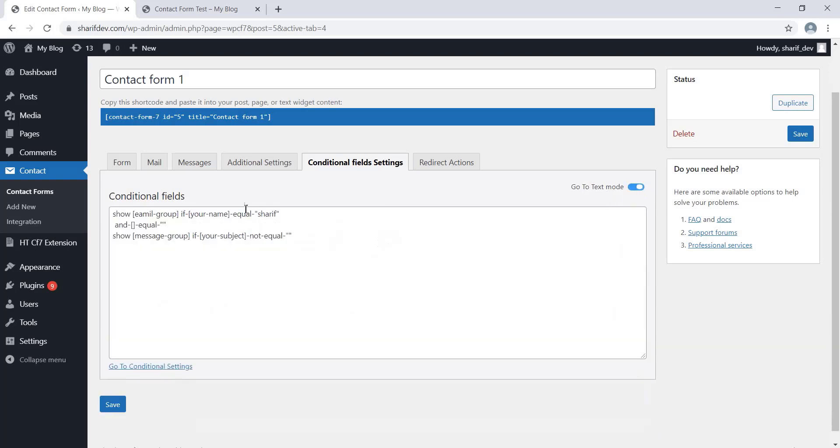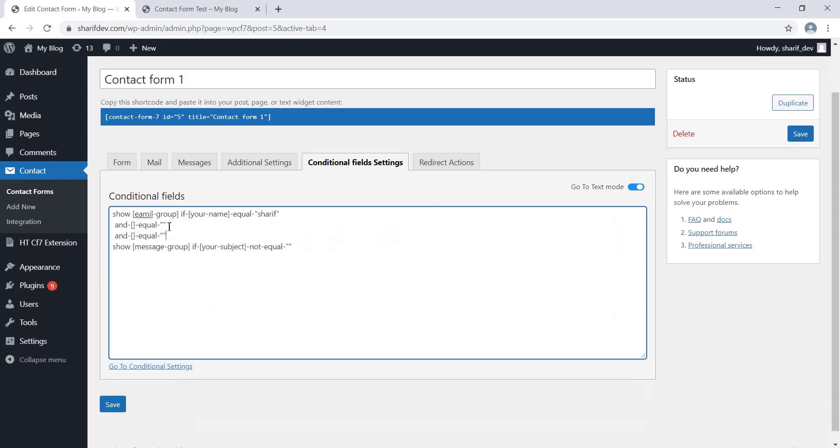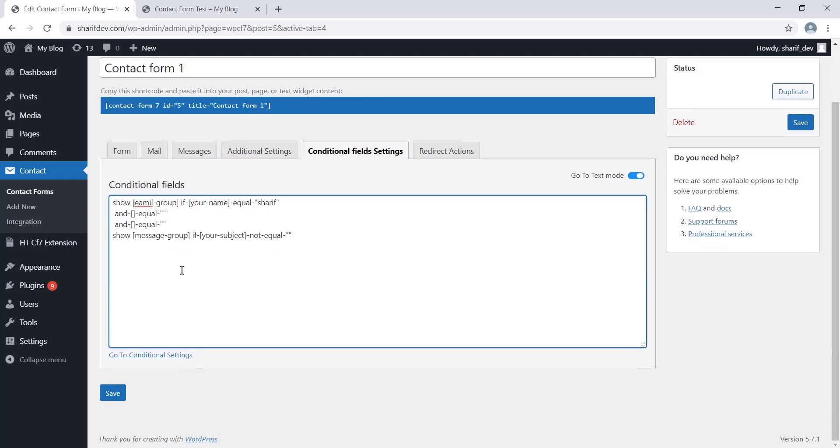Just make sure that when you are adding an AND condition in the text mode, add that in a separate line. Otherwise, the condition won't work properly. So, these are the two ways you can follow to add conditions in the form fields.